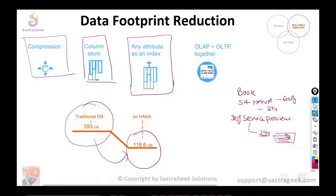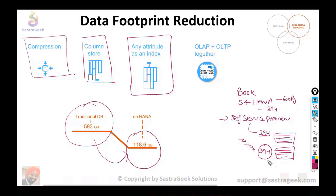Now I tear off the index pages from the book — I remove the index pages. I ask you the same question: identify the information related to self-service procurement in the S4 HANA book. It's a 600-page book, so you will go page by page, line by line to identify where the self-service procurement information is. You will reach page 394, read the data, but still continue till page 600 because you are not sure — maybe those last pages also have information. So you end up scanning the whole book.